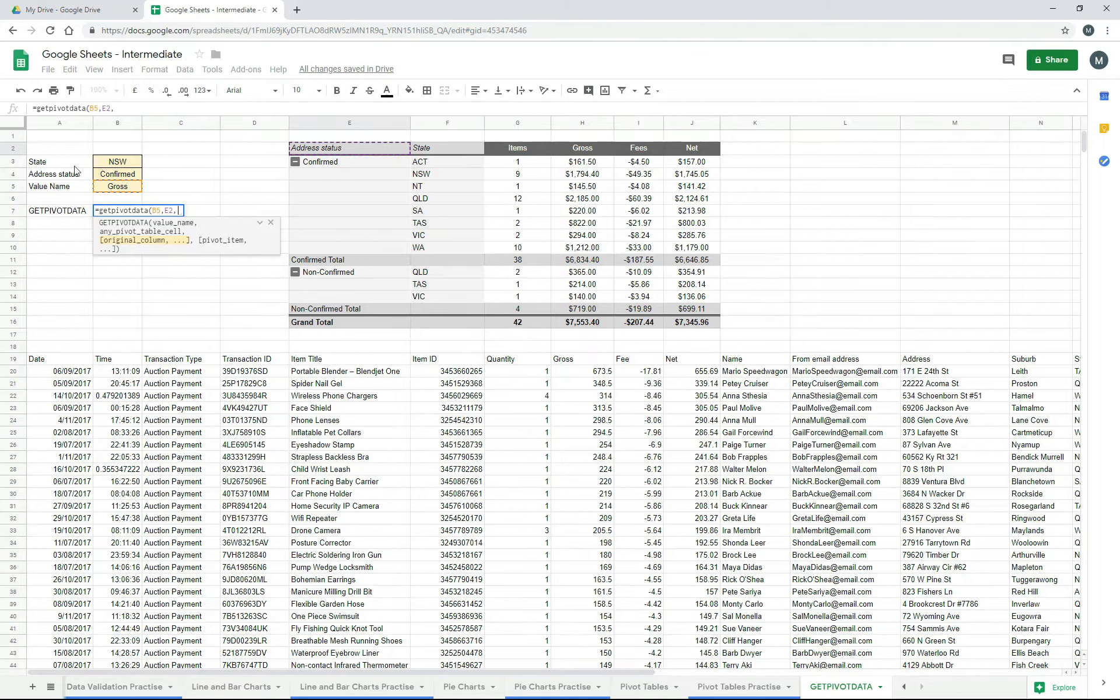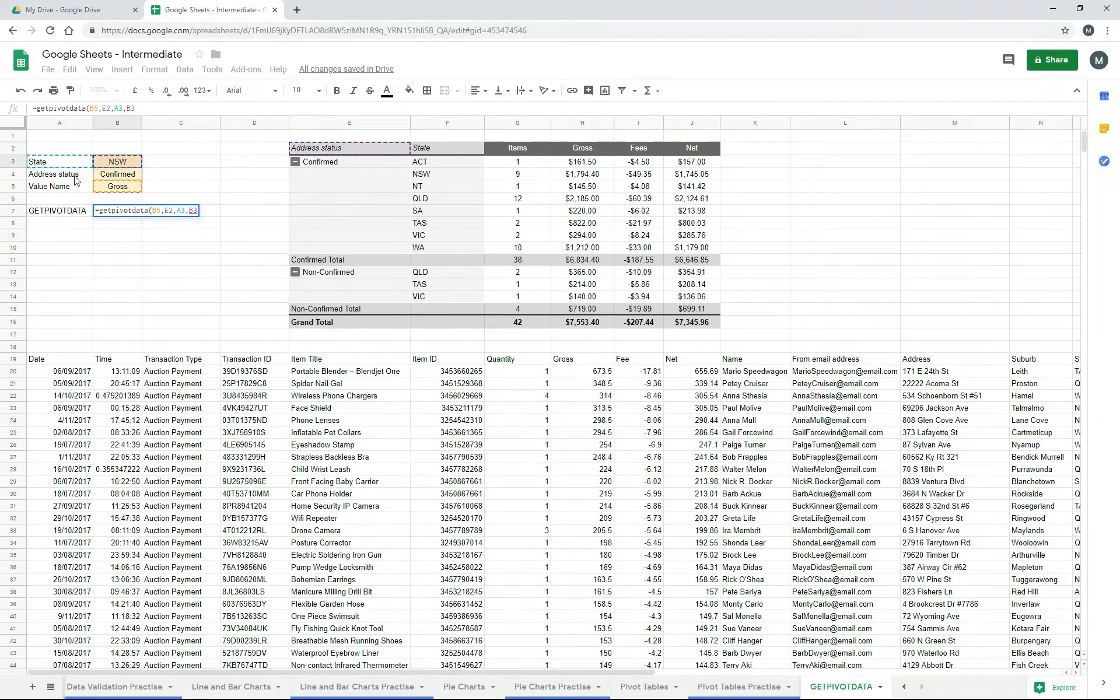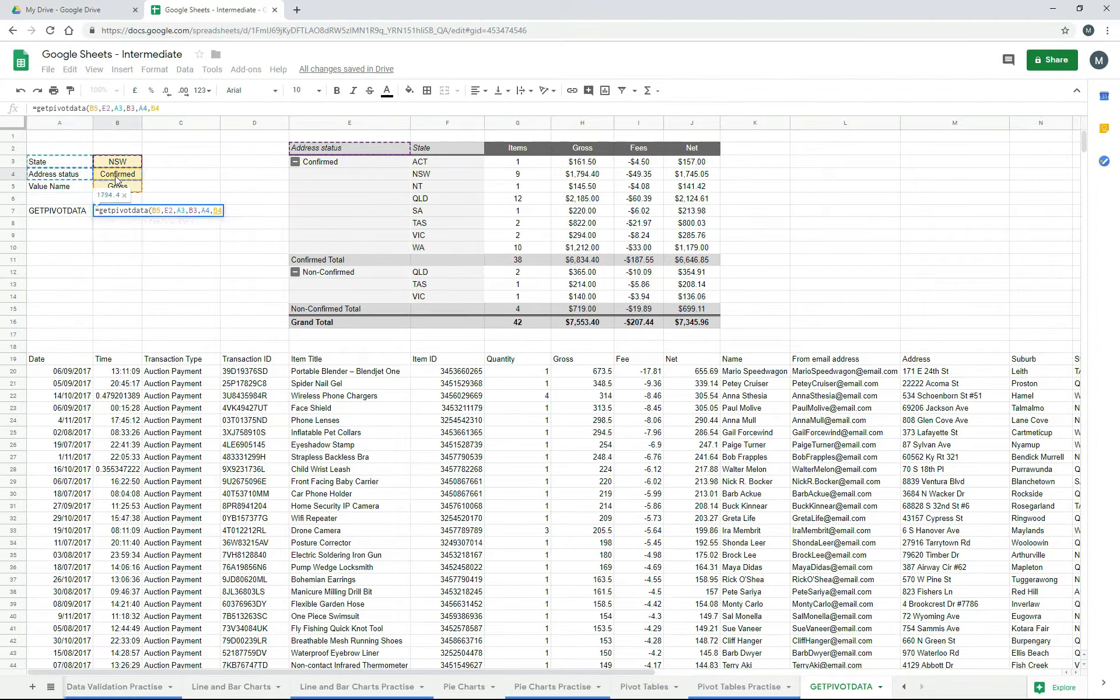So if I click on state, and then I just pick the value that we've actually got there for New South Wales, and then comma again, and I pick address status and get that confirmed value. And then we finish that off.